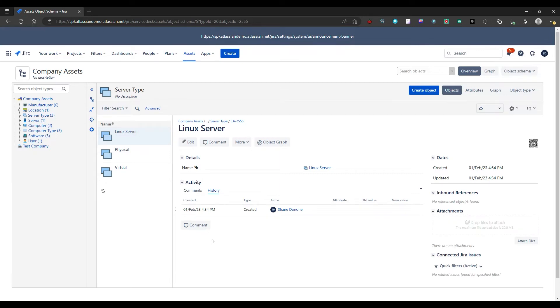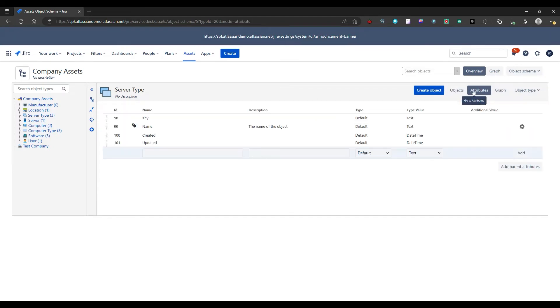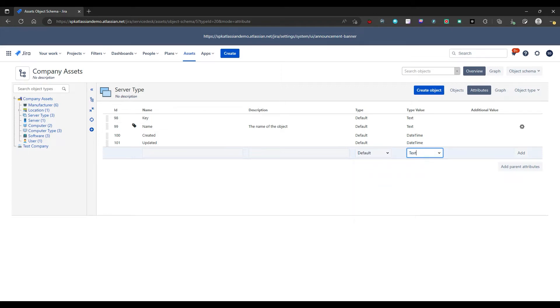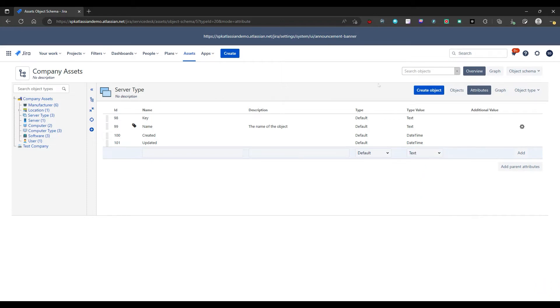Now the attributes of an object type define the criteria surrounding it and include values such as Booleans, IP addresses and dates. We can see this under the attributes tab. So if we want to create a new attribute, we can see here that we have a choice between type. So we can give it an object, a user, a group, project, status of BitBook or repository, then type value. As I said, we have a Boolean option, IP address, date, time, email, text area and so on.